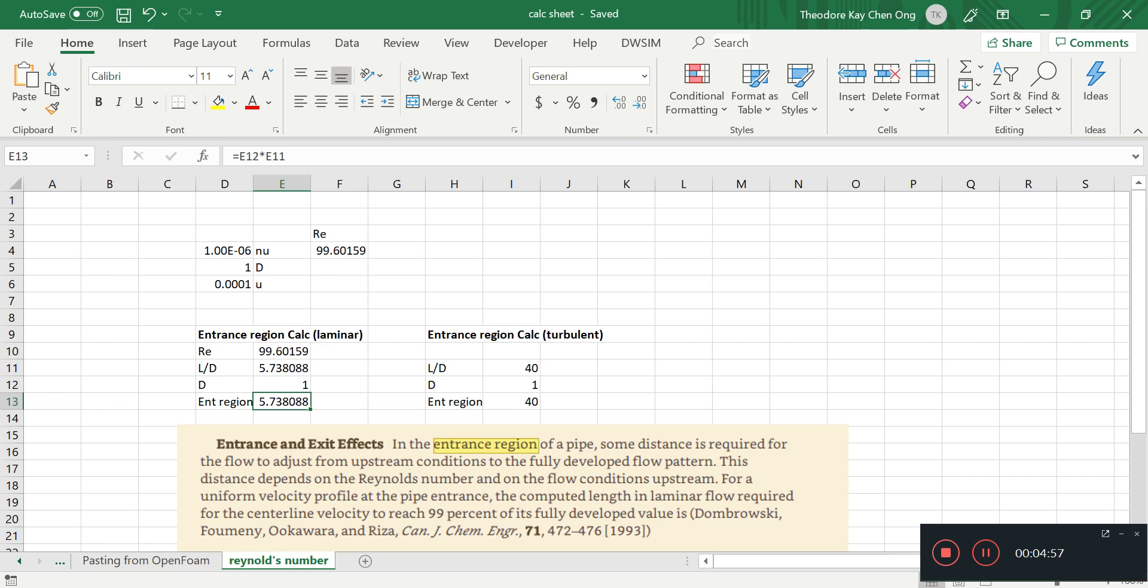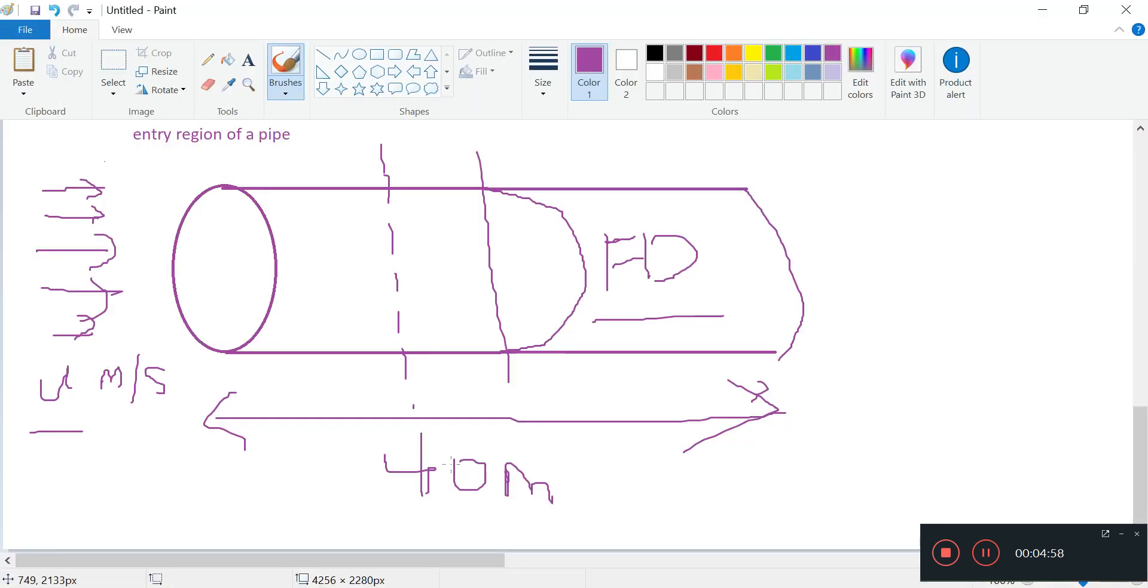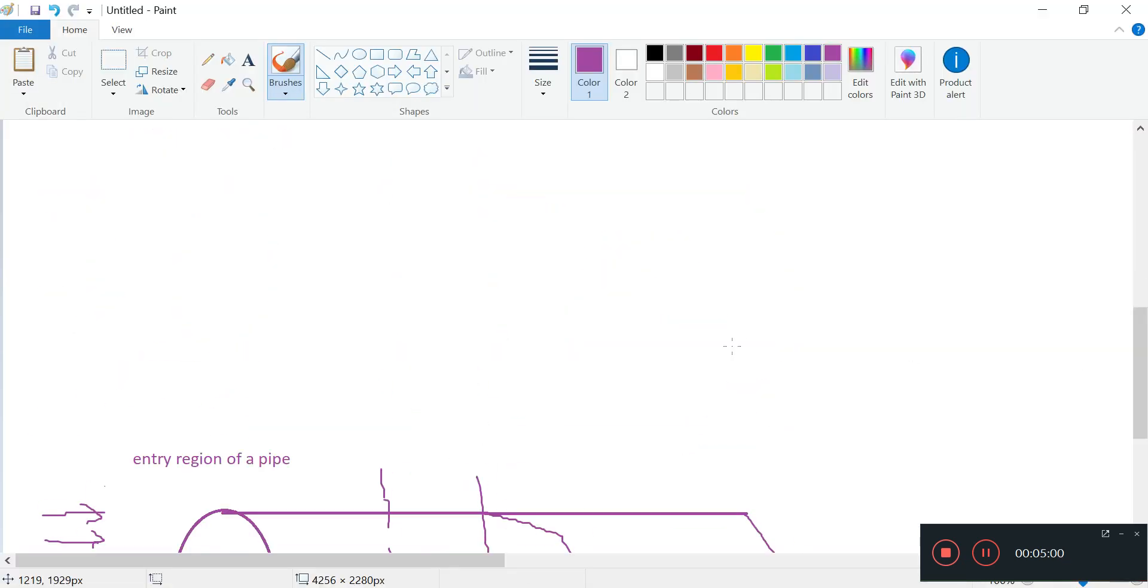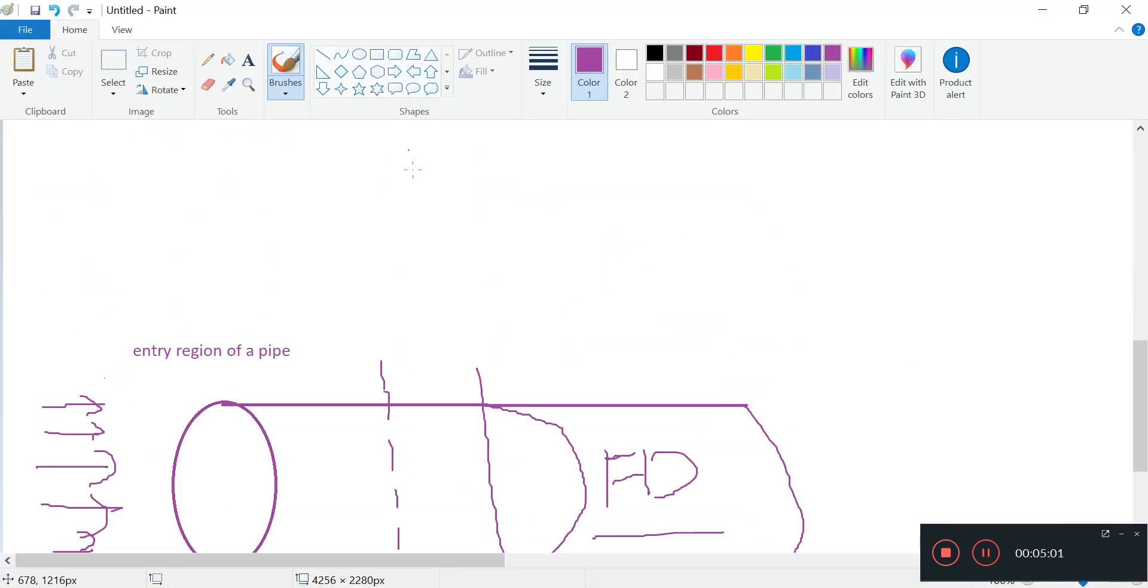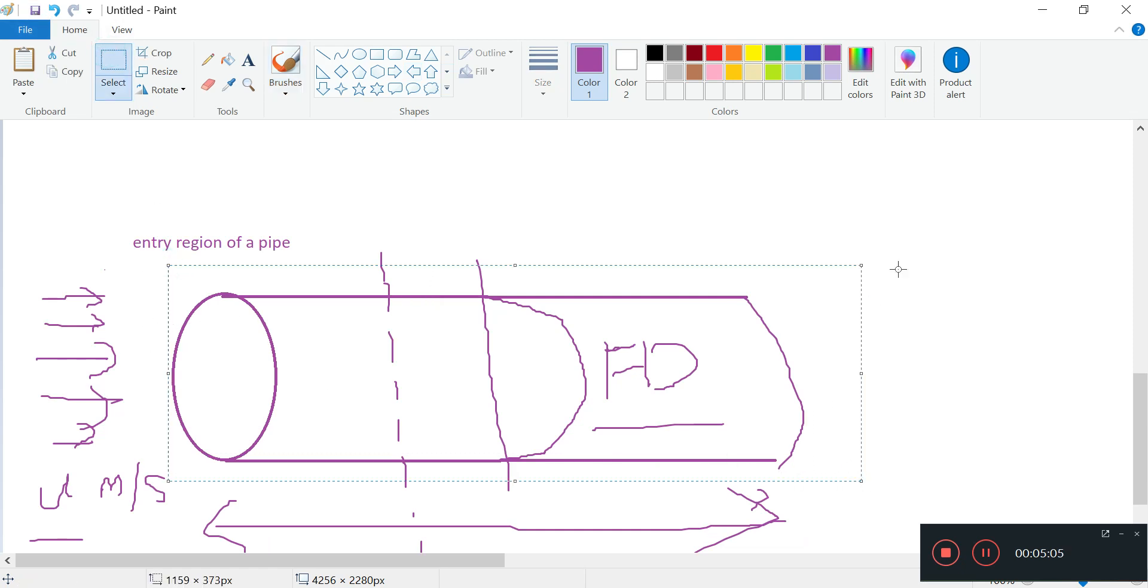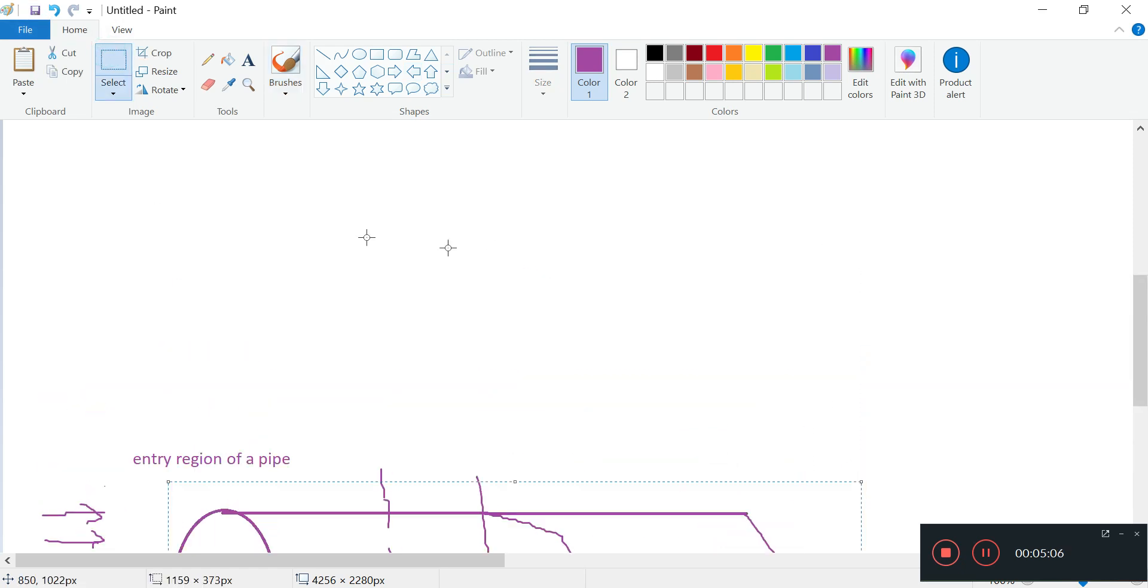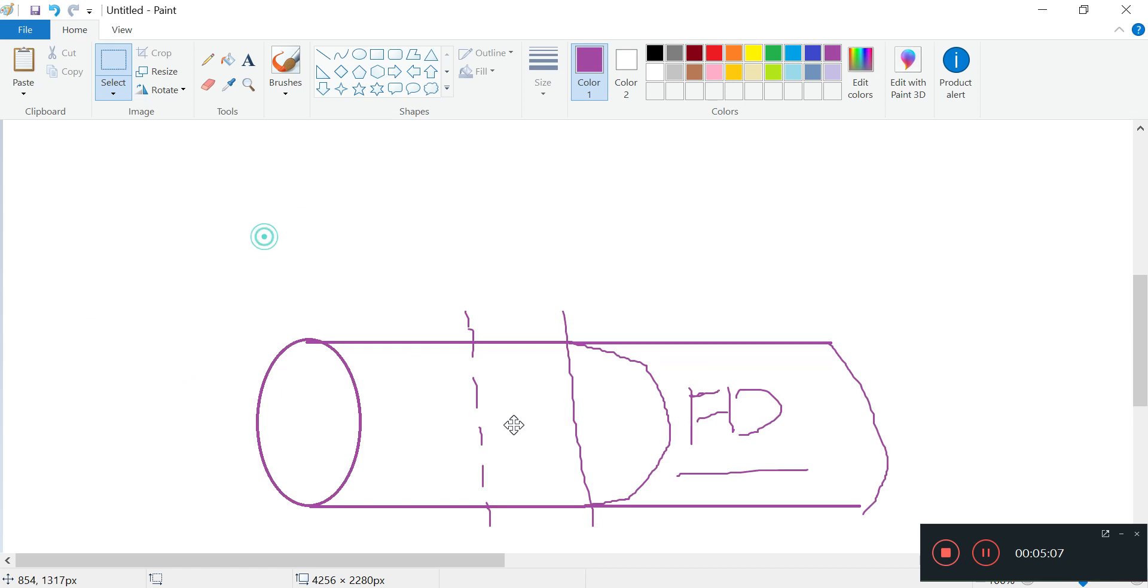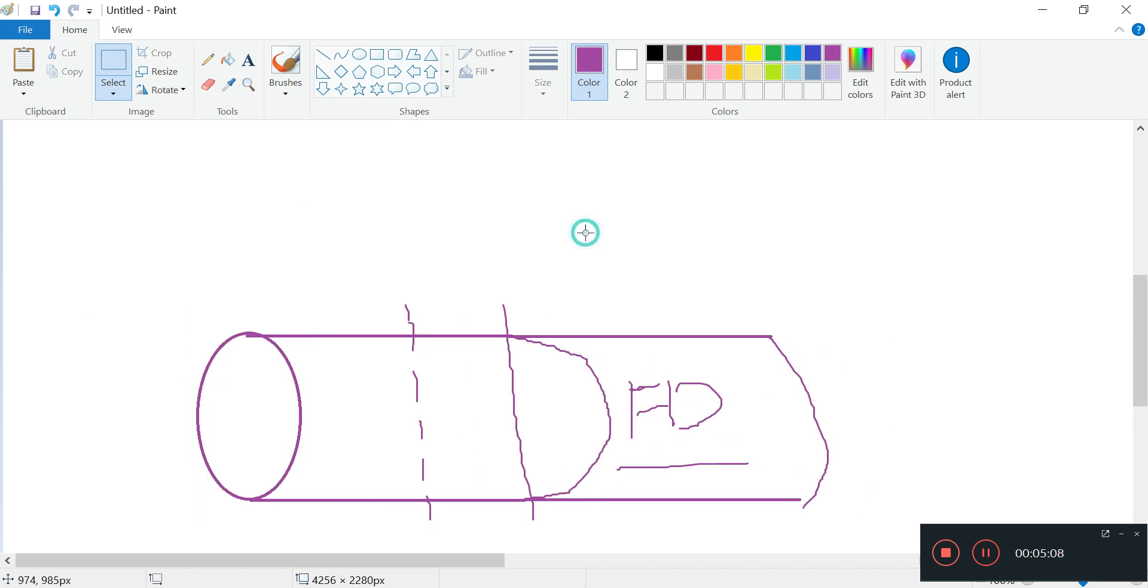Now a few things to consider before we start. We note that the mesh of this pipe, the mesh of this pipe is like a very blocky, blocky kind of a mesh.